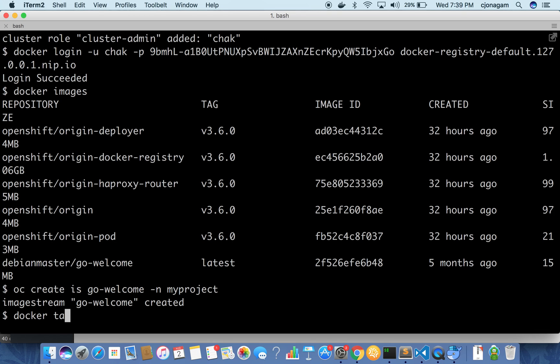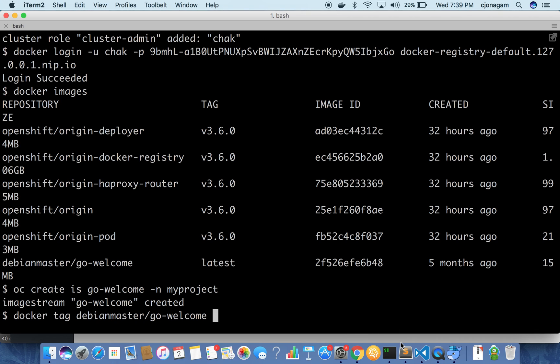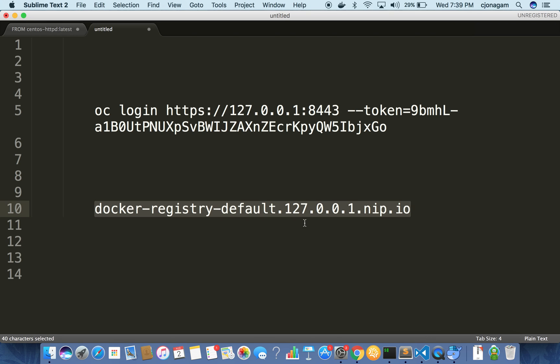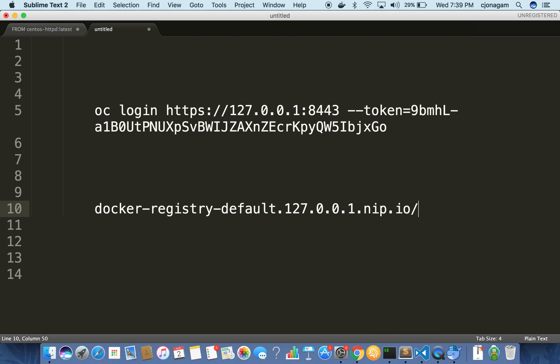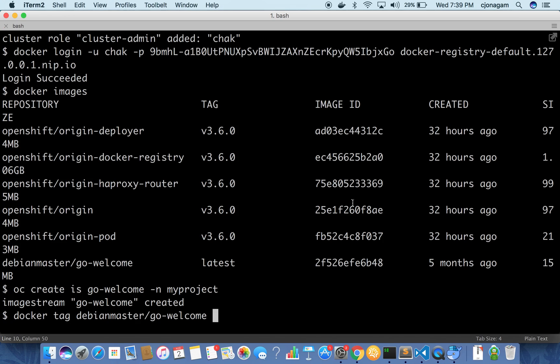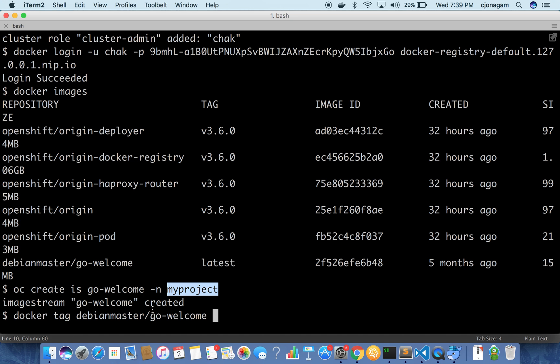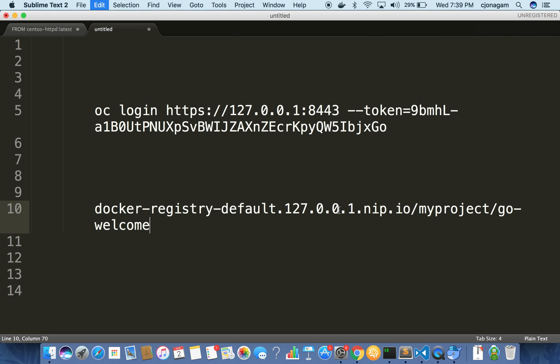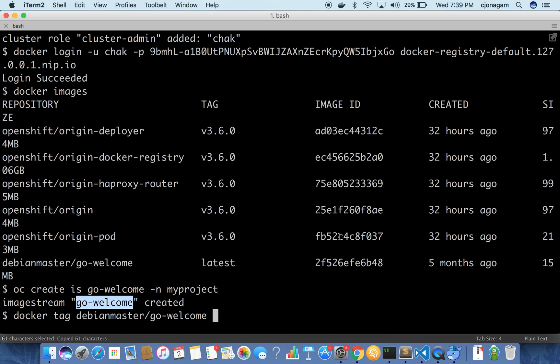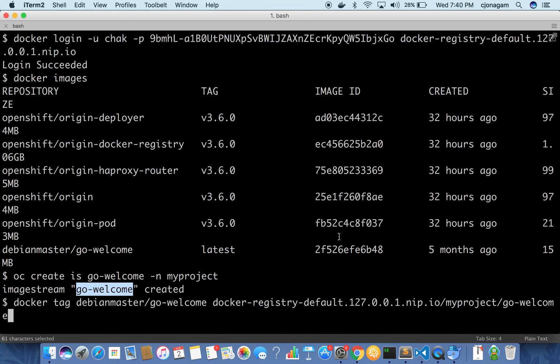So I'm going to say docker tag, give the complete address and then the complete internal registry URL will be something like this. So the registry URL slash your project name which is my project and the image stream name which is nothing but go welcome. I'm just going to stick with the latest. So this will be my full Docker registry name for my application.